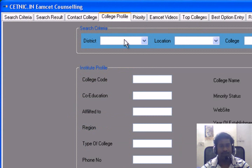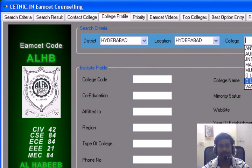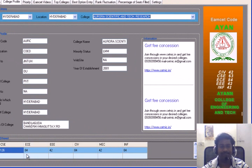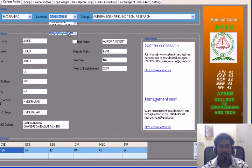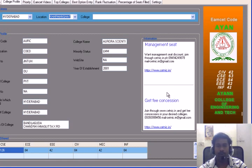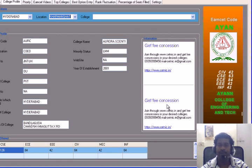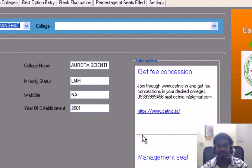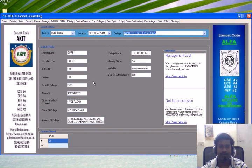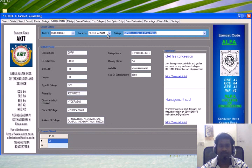Now here I want to see the college profiles. Select the district, then select the location and place of the college. Here you will be able to see the different colleges and their profiles. Here you can see some more information — the people who can provide management seat information and fee concession details in different colleges. These are the colleges located in Madhipatnam. Like this you can browse all college profiles by selecting district, place, and college name.